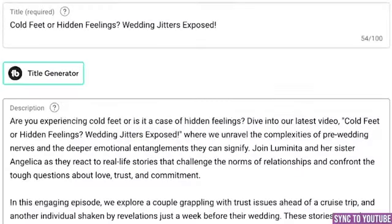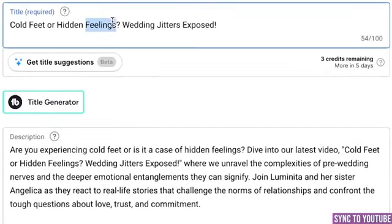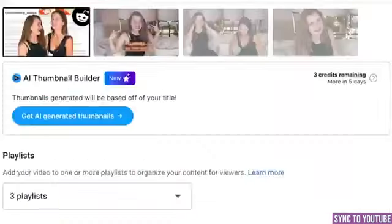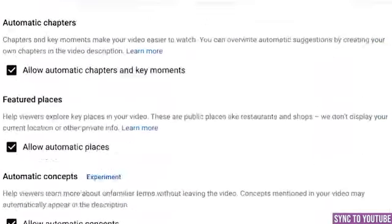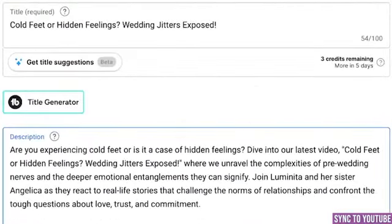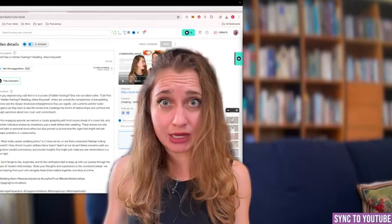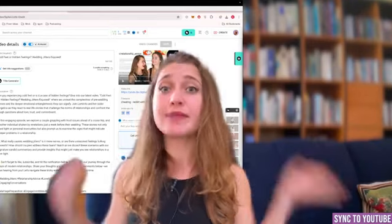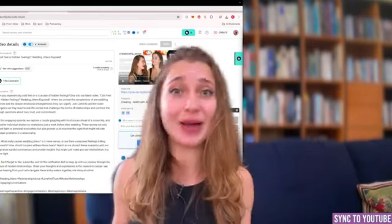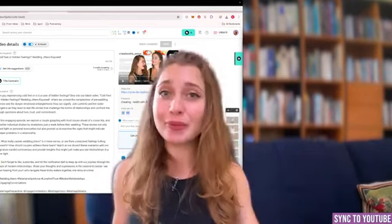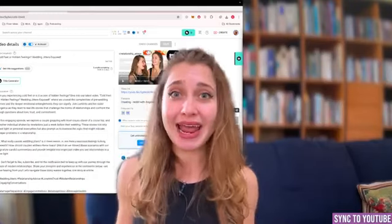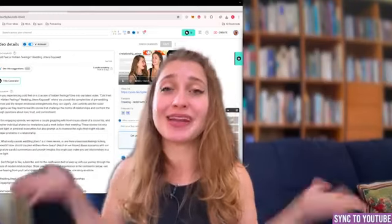Let's go to studio and here you have it — the title, the description, chapters, tags — everything. All the changes that I have done are already here. I don't have to click on anything else. The beautiful part is I had to link my channel only once, so from now on I don't need even that step — I can go straight ahead to upload or sync to YouTube and it will happen effortlessly.